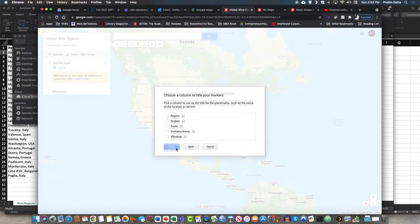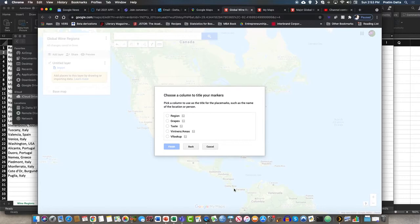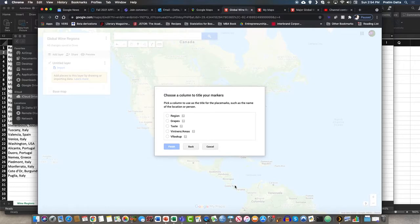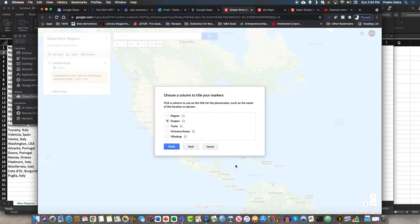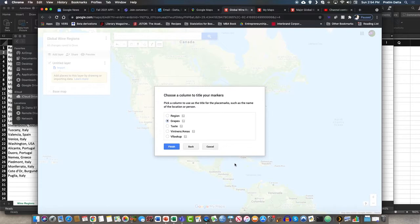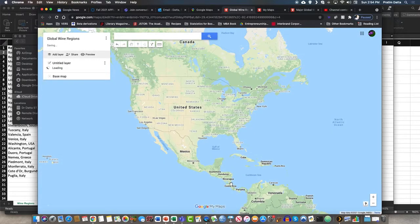So say region, continue. Now they say how would you like to mark the wines and we could say let's try it in terms of the grapes. So we can now look at all the major wine regions and the main grapes associated with the wine region and we'll say finish.